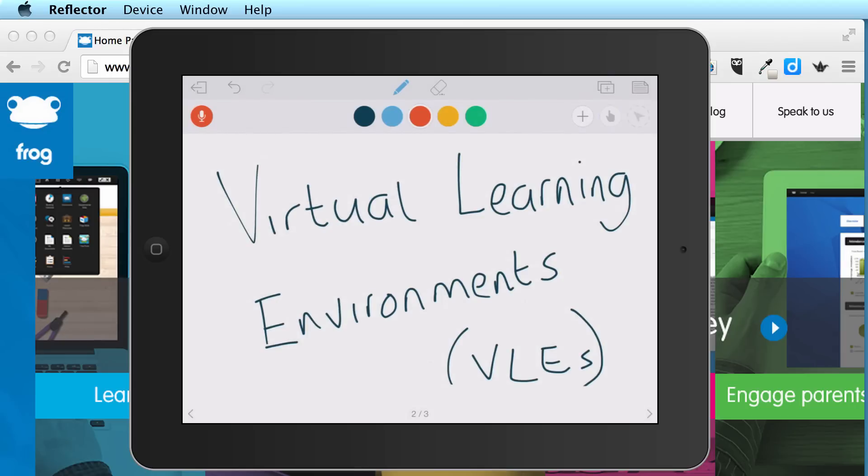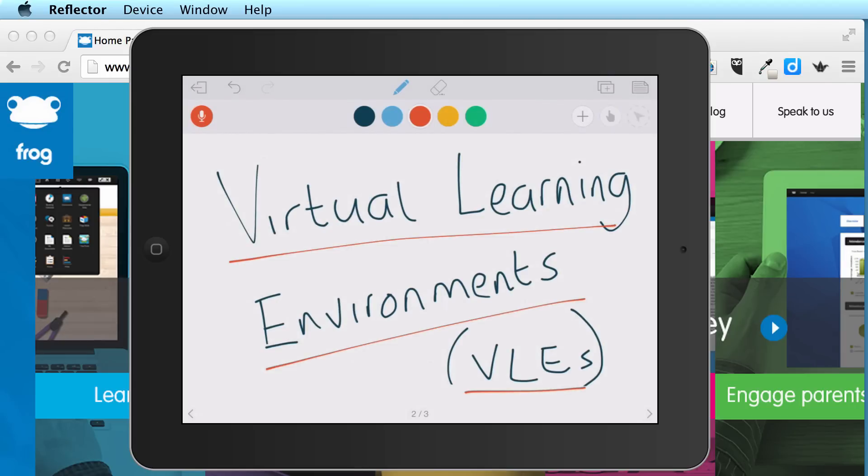Welcome. In this video, we're going to be talking about virtual learning environments, also known as VLEs.